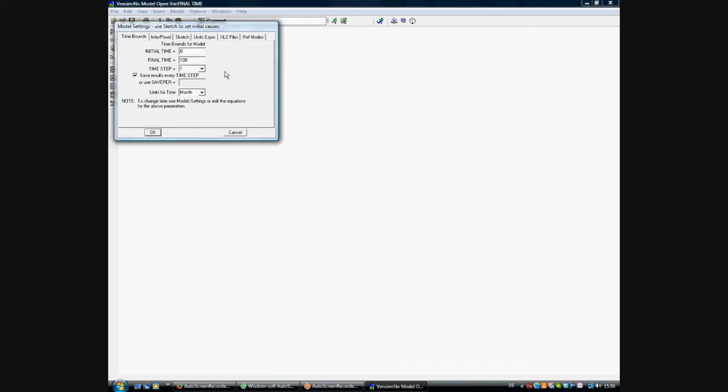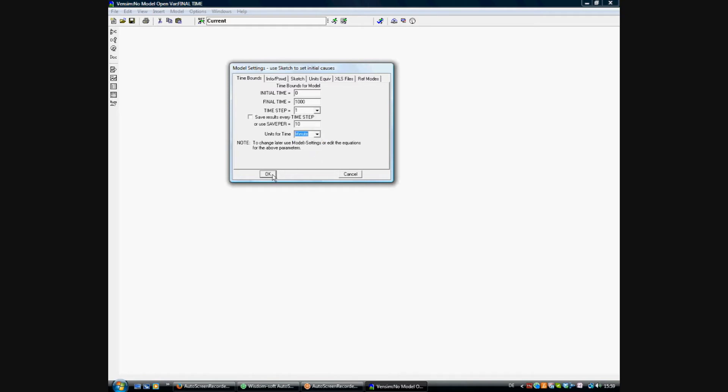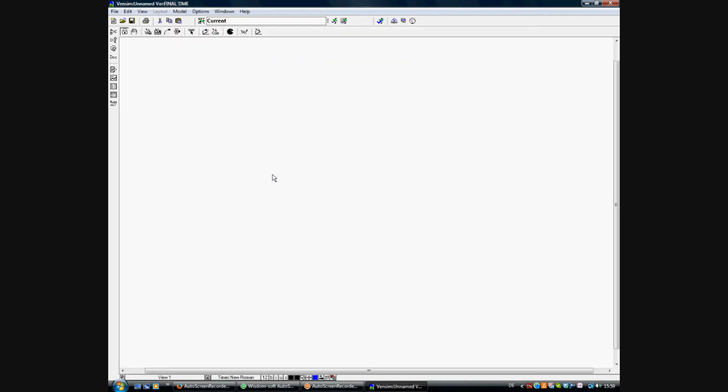We're starting with a new model and set the properties of the model: the starting time, the end time, the time step. We're adjusting the saving time and the units for the time, which is minutes.